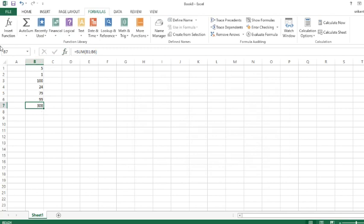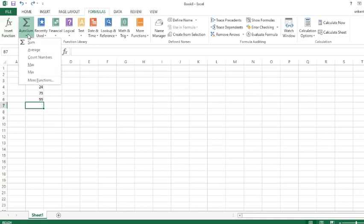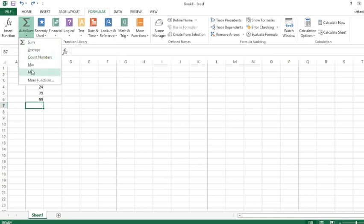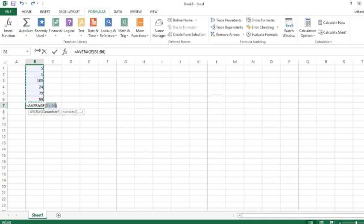Auto Sum is more basic and more of what people use every day in your life. Of course people use Sum, Average, counting their numbers, Maximum, and Minimum. I'm going to find average of all these six numbers and press Enter. So 51.33 is the average of all these six numbers.